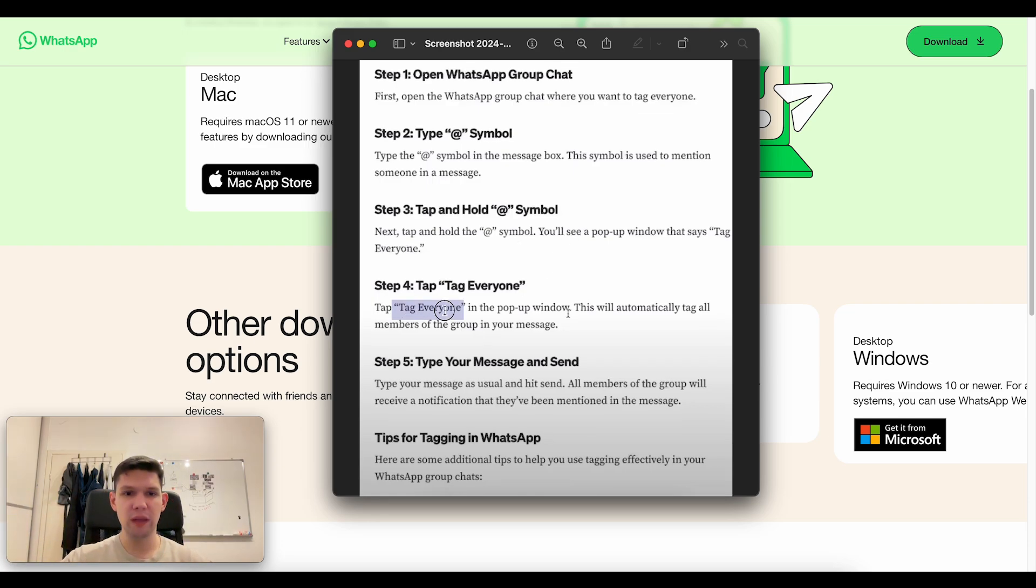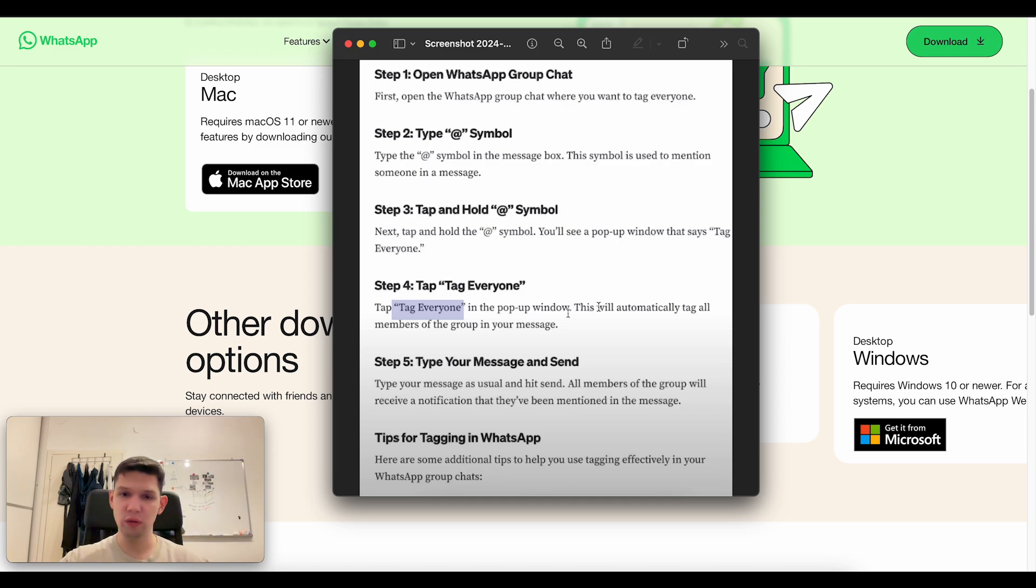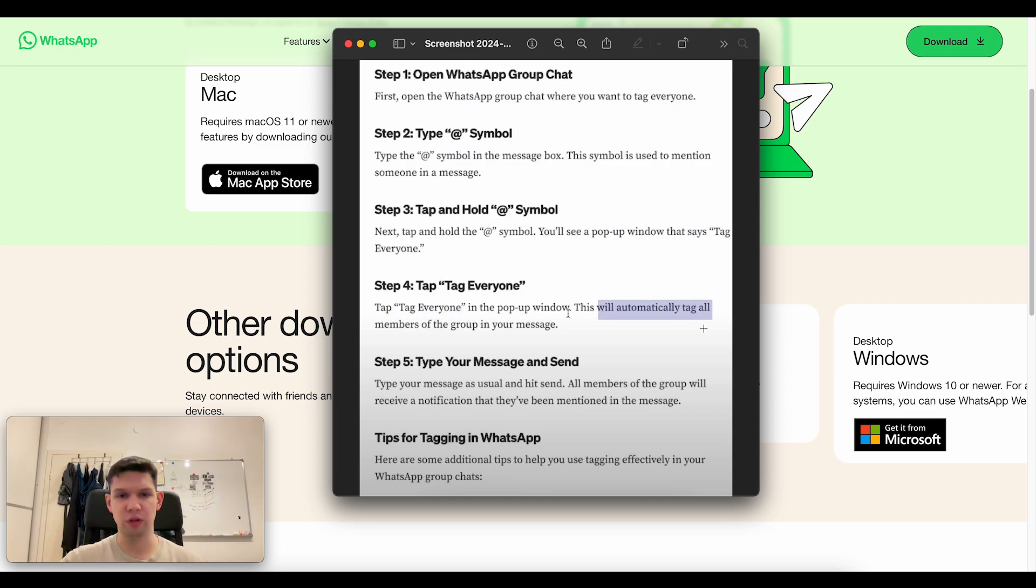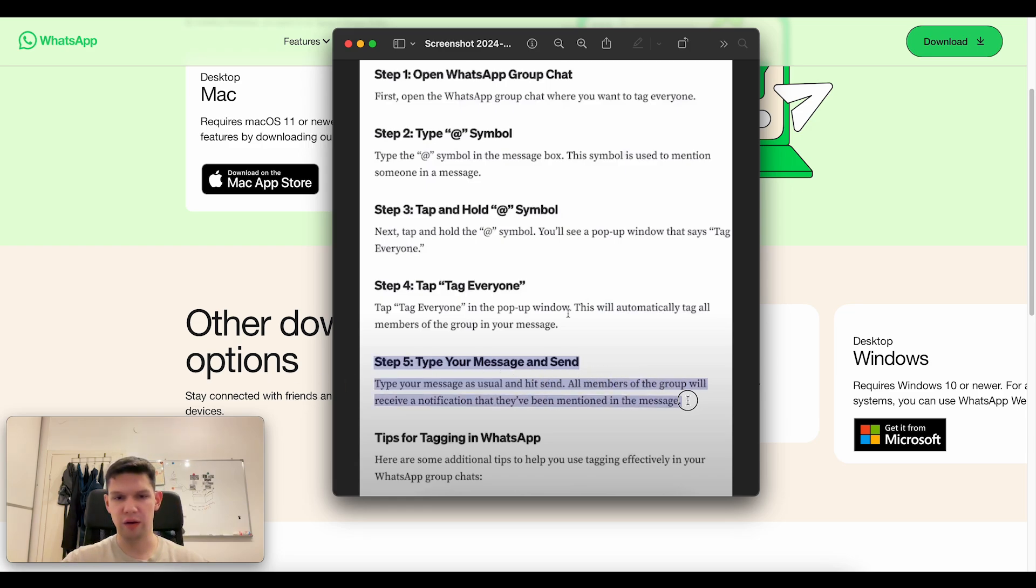Tap tag everyone in the pop-up window and that will automatically tag all the members of the group in your message and you can start messaging.